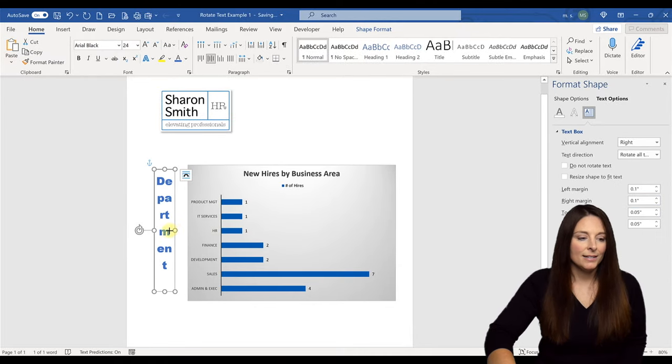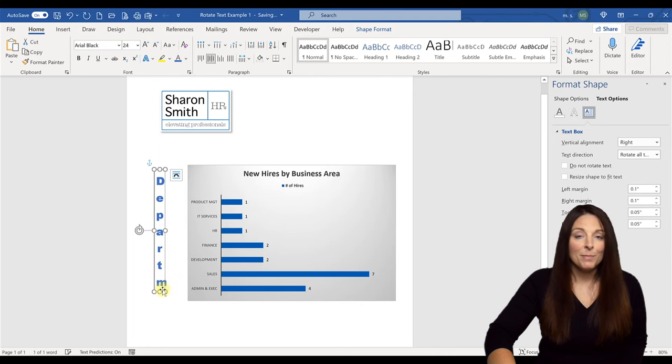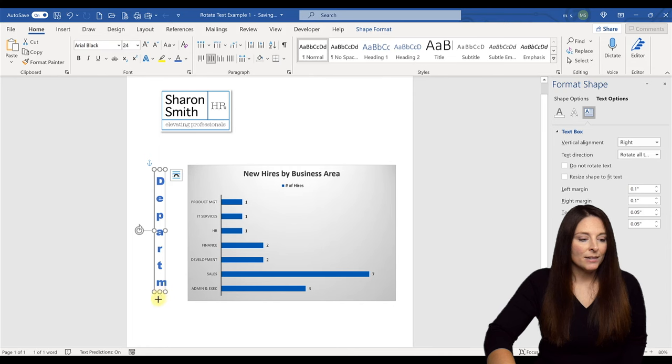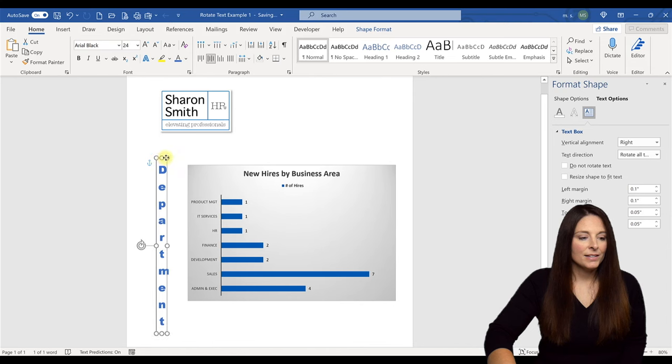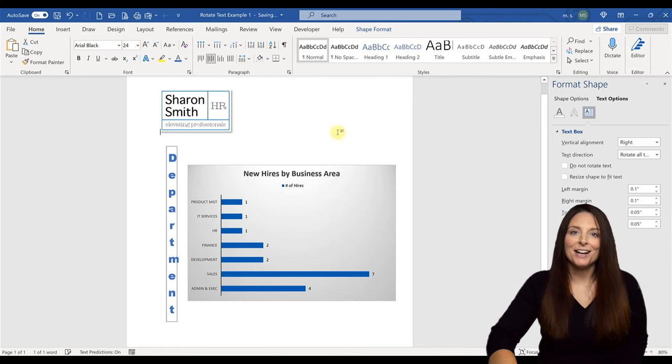And then I'm going to drag the box down so that all of the letters are visible. And then I can move the box and place it where I need to in my document.